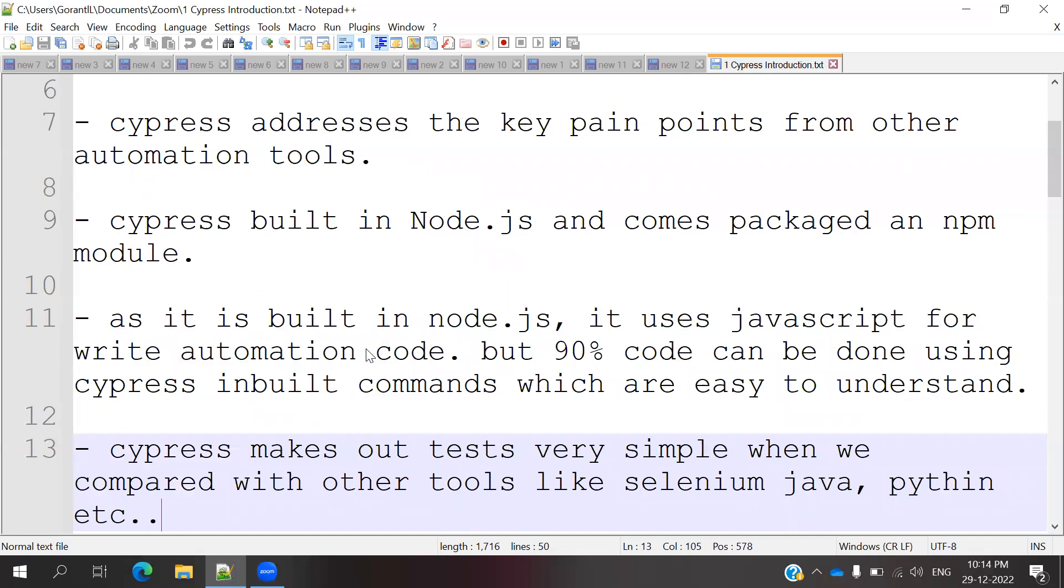As it is built in Node.js, we might think we can use all Node.js functionality, but no. We are going to use JavaScript by default. 90% we are using inbuilt commands which Cypress has. We're going to use those Cypress commands for automation.